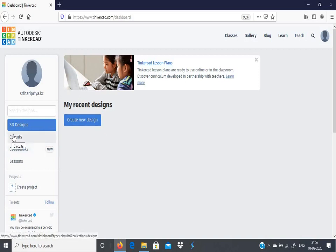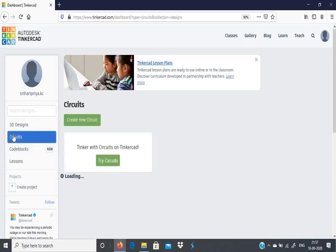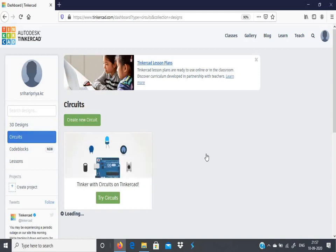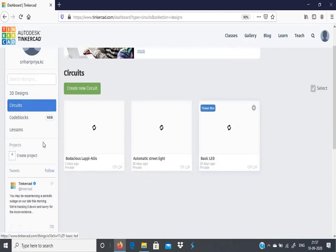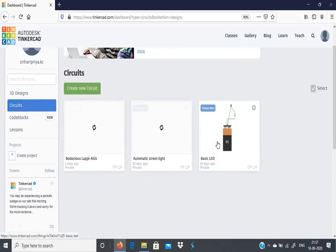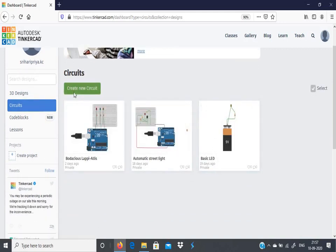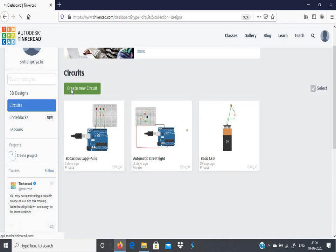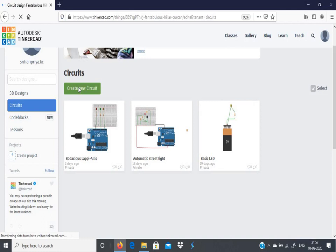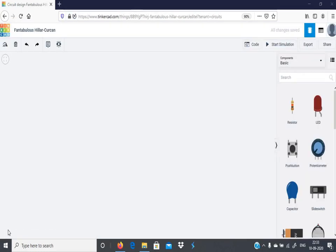Here you can create a new design. As we are going to work on Circuits, just click Circuits here. You will have already created circuits, and if you want to create a new circuit, you can click Create New Circuit.